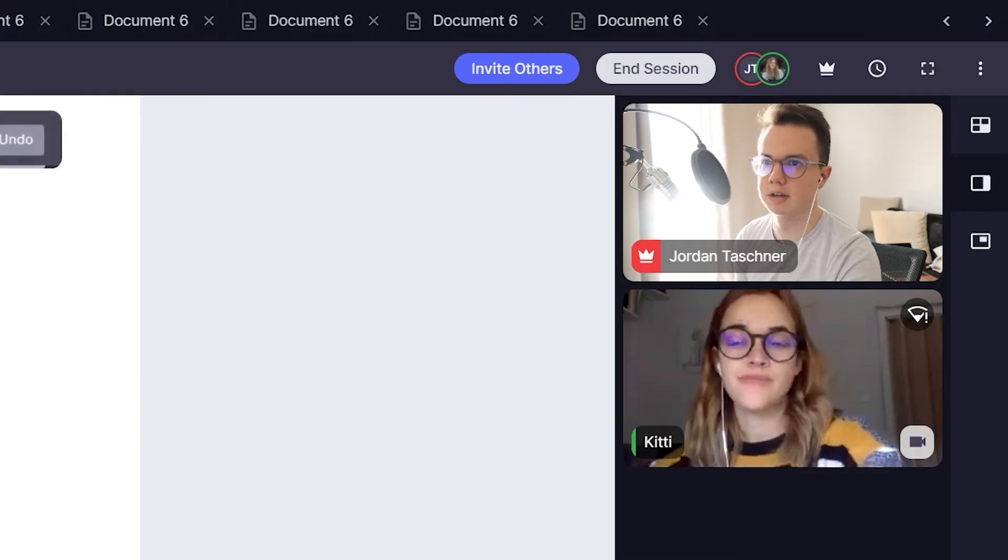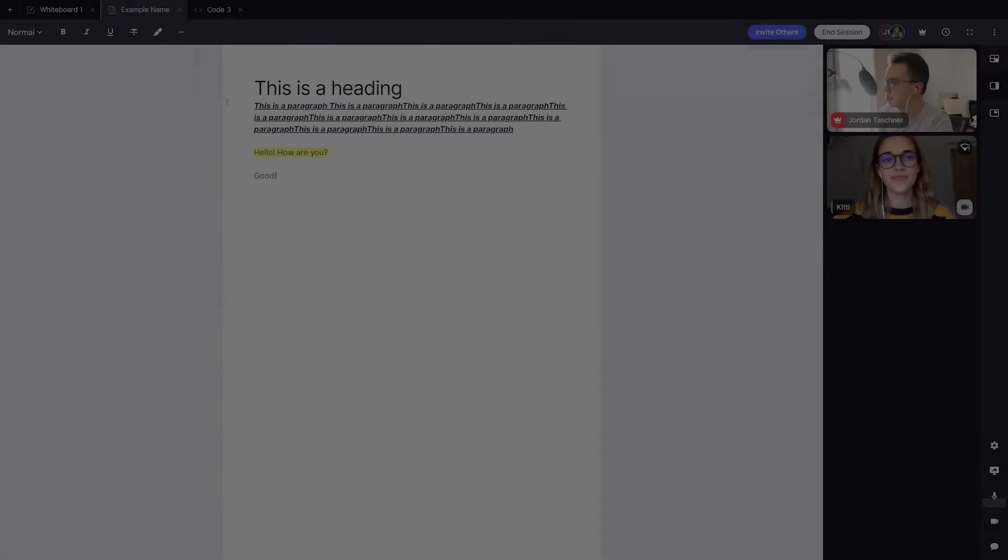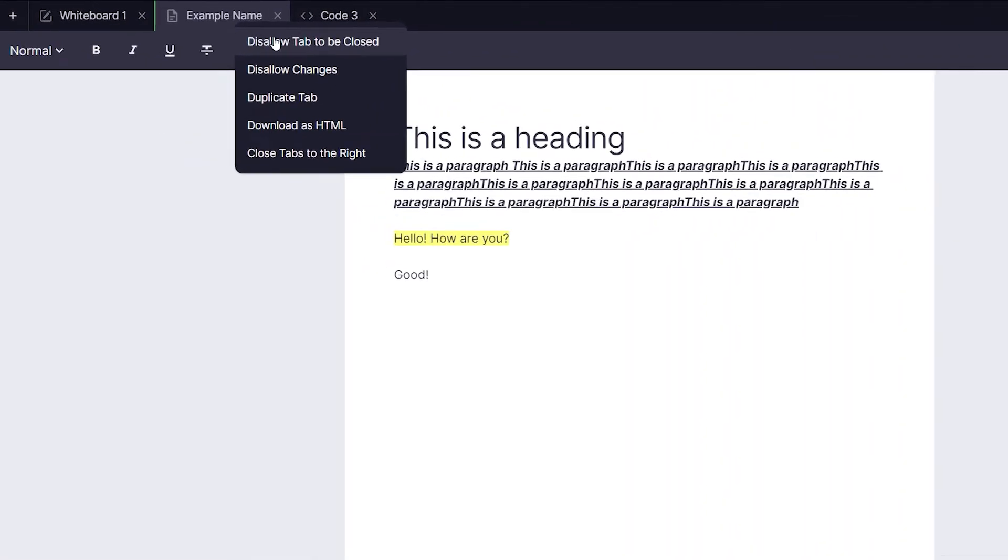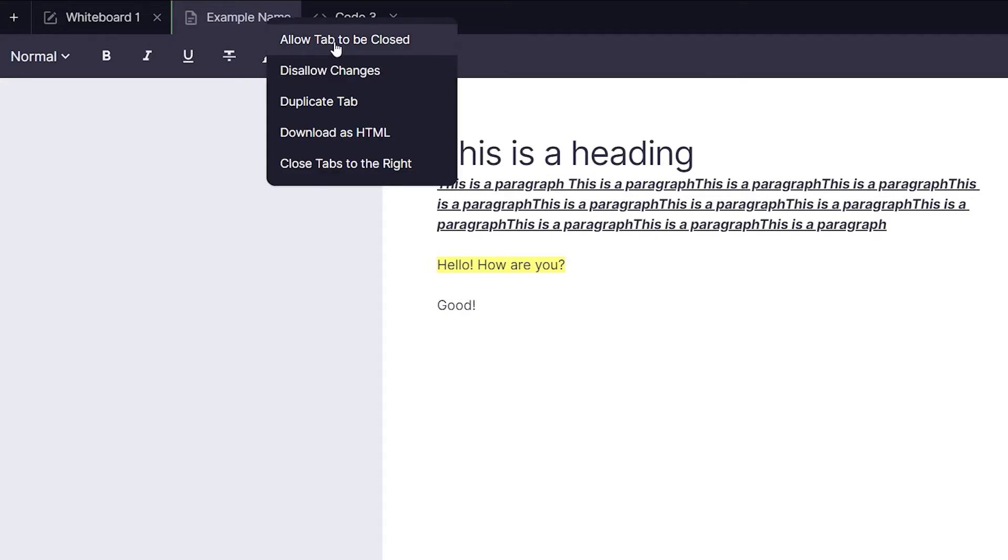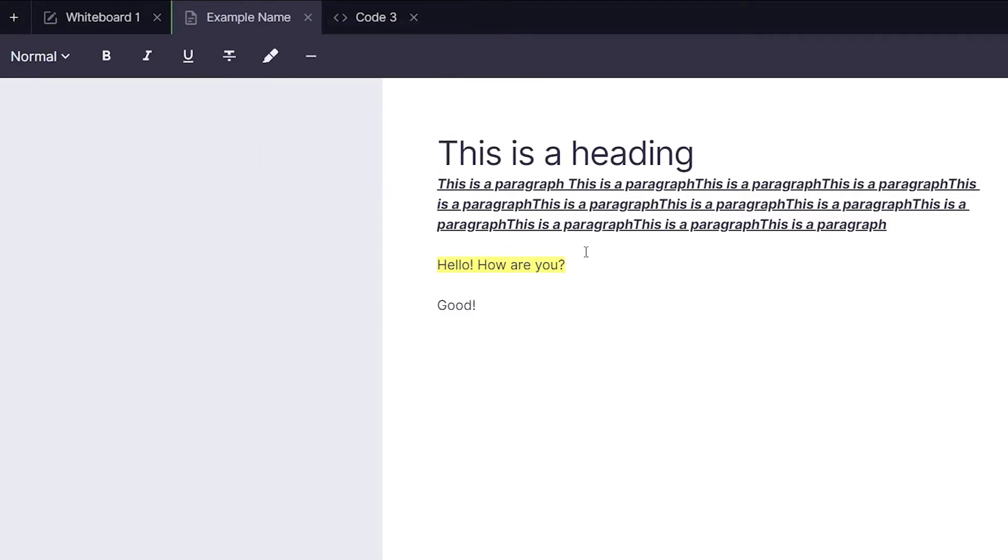Let's now right click on the tab itself. Doing so will give you a number of options. First you can disallow your tab to be closed in the case that you don't need to delete it anytime soon. You can also disallow any changes to your tab. This can be useful if you don't want your student to modify the contents of that tab.